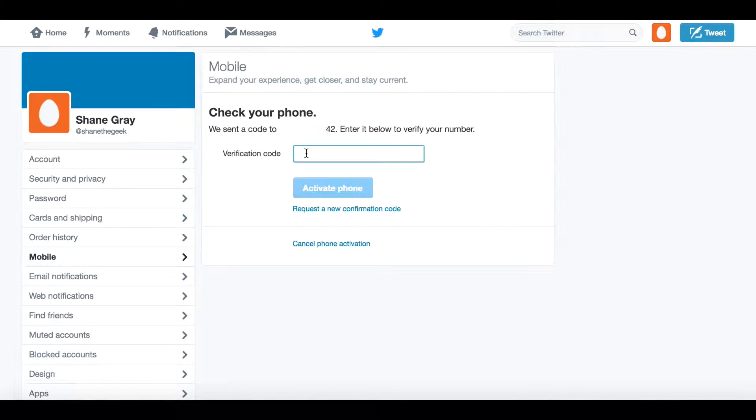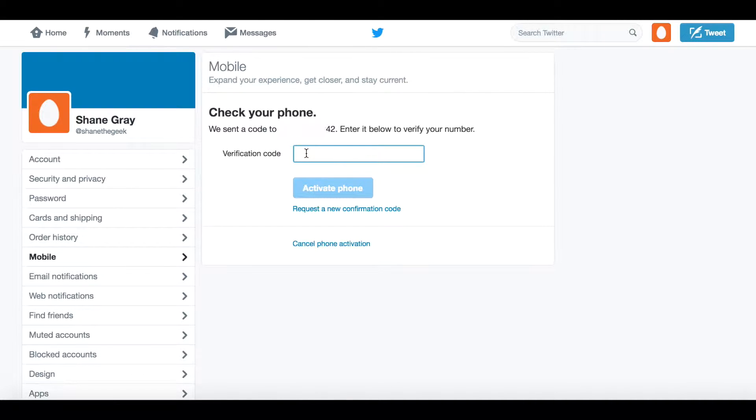Once you've entered in your phone number, you'll receive a verification code from Twitter, and you'll have to enter it in to confirm that that device is your device.